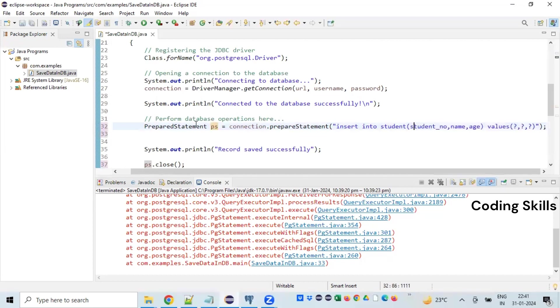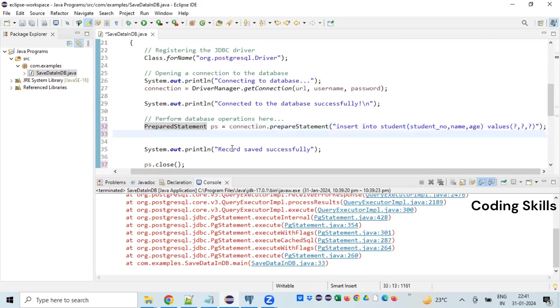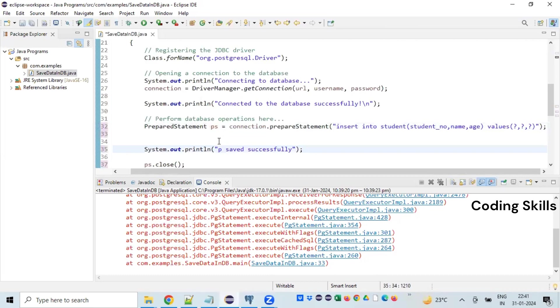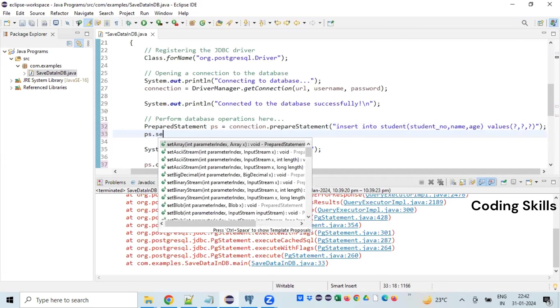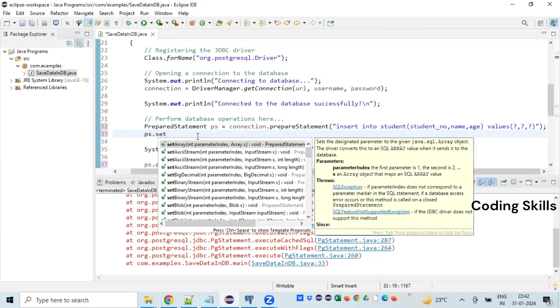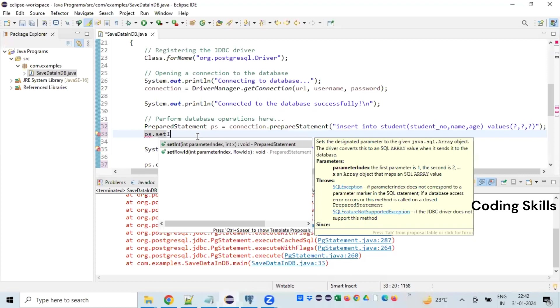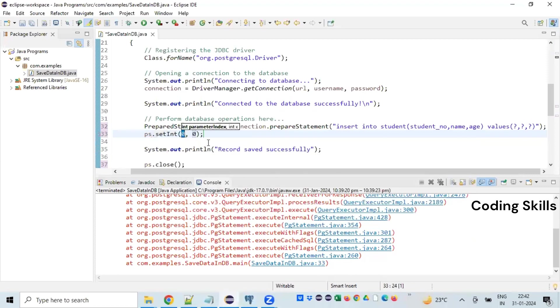Now we are supposed to set the first values. Set first values I'm going to use file 8, second value...